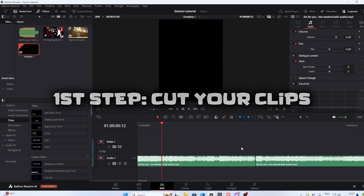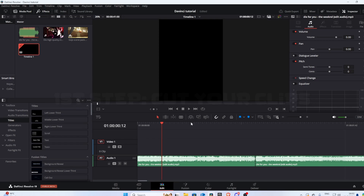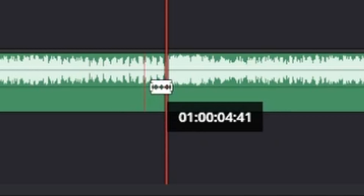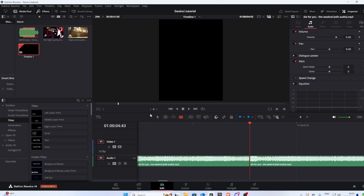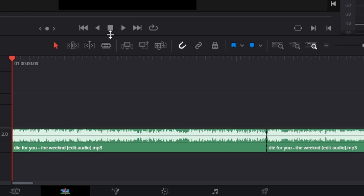The first step is cutting the clips. You can go frame by frame using your arrow keys like this, and then go straight to the beat right here. To make the cut, press this and tap on the line. I'll catch you guys back when I've done all the details.